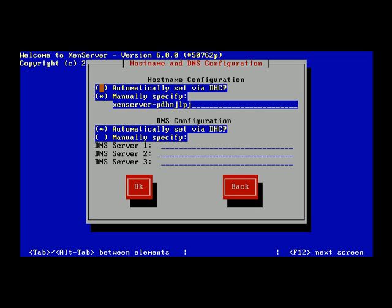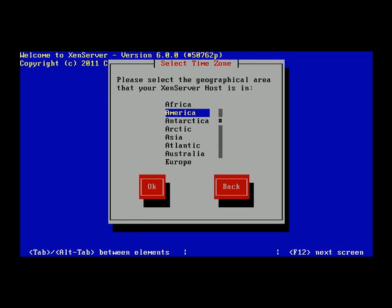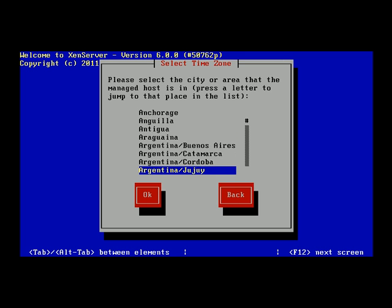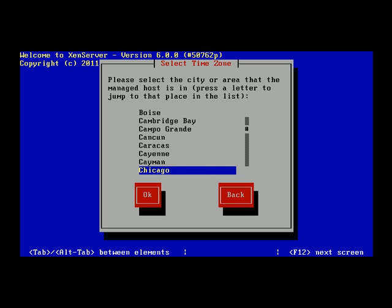For the hostname, you can let DHCP assign one or specify your own. I want to give this server a hostname, so I'll call it xs.trainsignal.com. For DNS I'll leave that to the DHCP server. From a time zone perspective I'll select America and then drill down to Chicago and click OK.